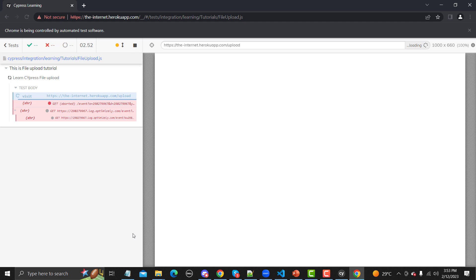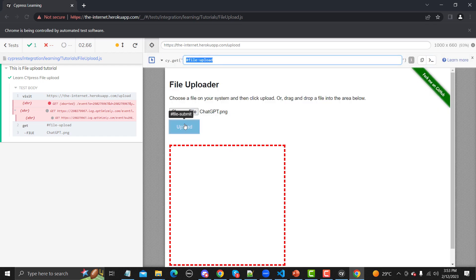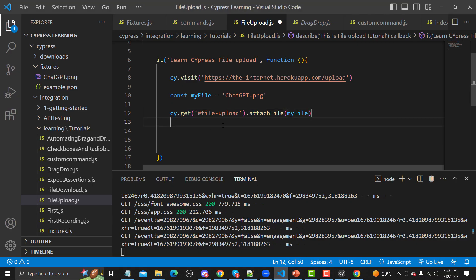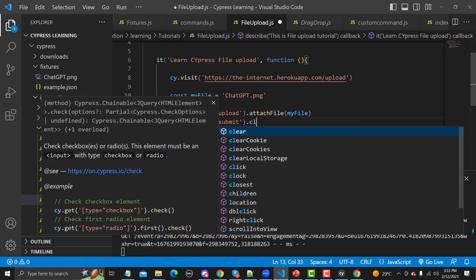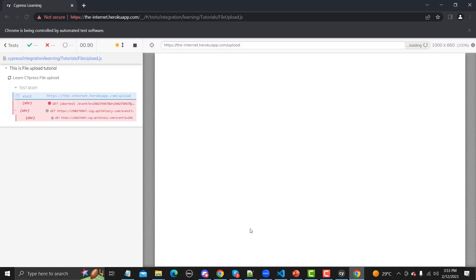You can see that chatgpt.png is selected but not uploaded yet. We need to click on the submit button. Let me copy the submit button selector, go back, and add cy.get(submitButton).click() to the test.